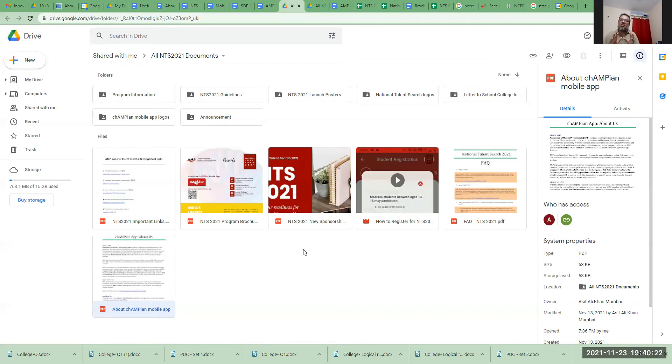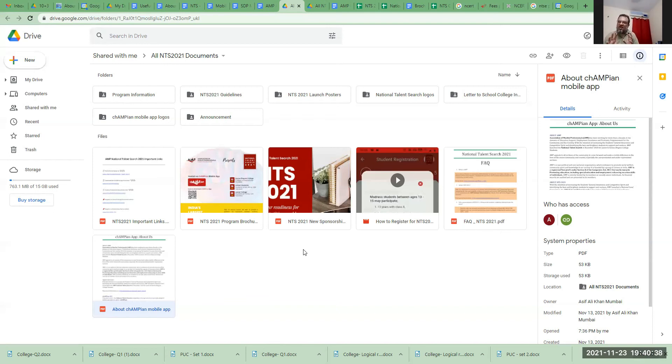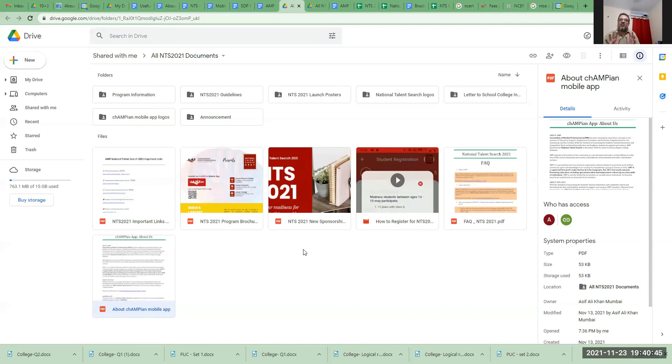Remember, one device can be used to register multiple students. However, you will need separate devices, computer or a laptop, to take the exams. Each student will need to take it individually. When you register as a student for NTS, you will receive a link, and that link is your admit card to the exam. This admit card will not work until the day of the exam. The link will be activated on the day of the exam, so please keep it in a safe place.